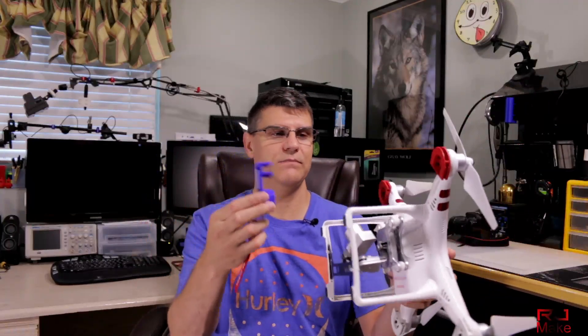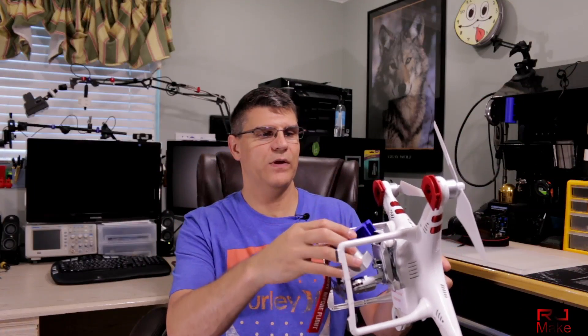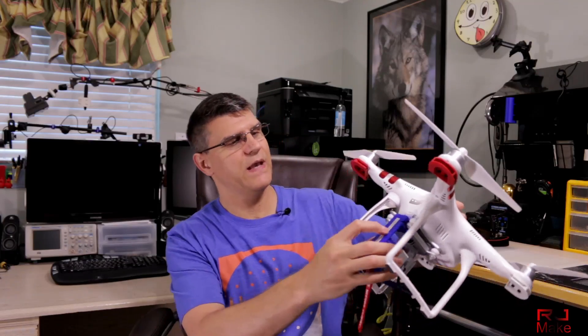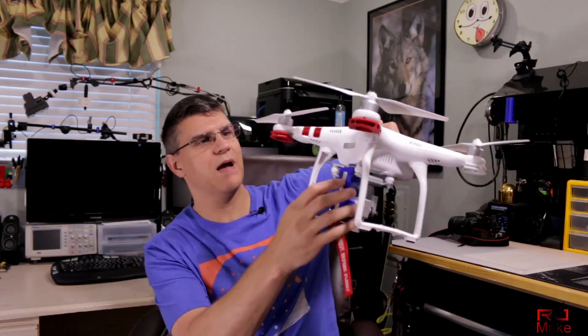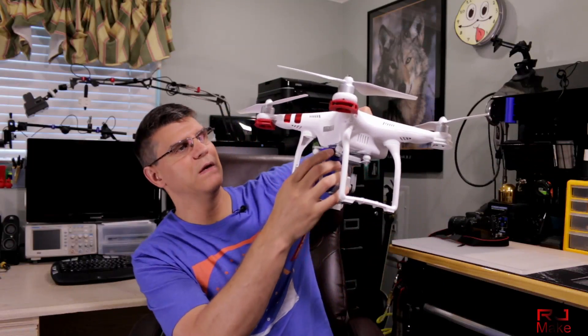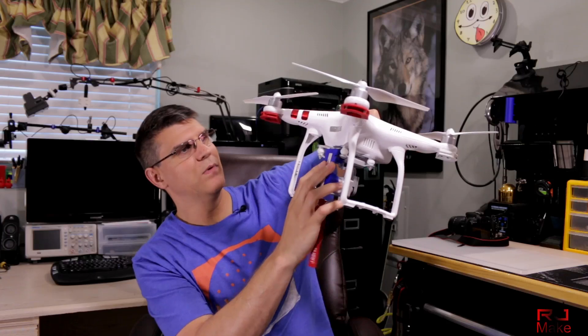So here is the finished product. Of course, with a little bling added to it. And it's pretty easy to use due to Jack's great design. So basically, you just take it and carefully put it over the camera body, and at the same time, over the top of the gimbal.